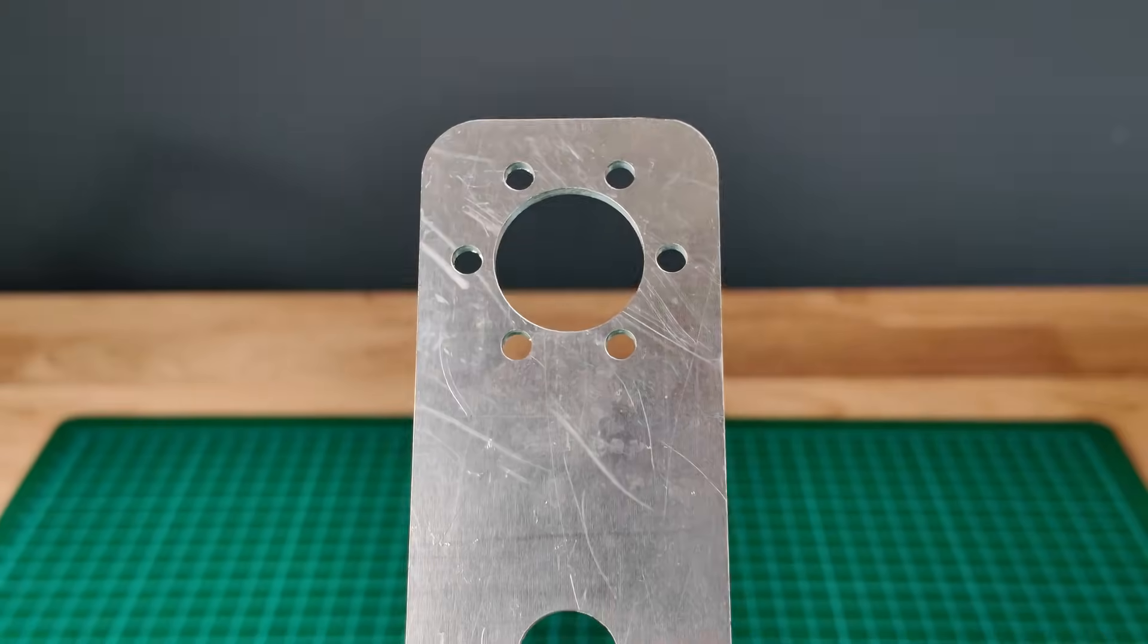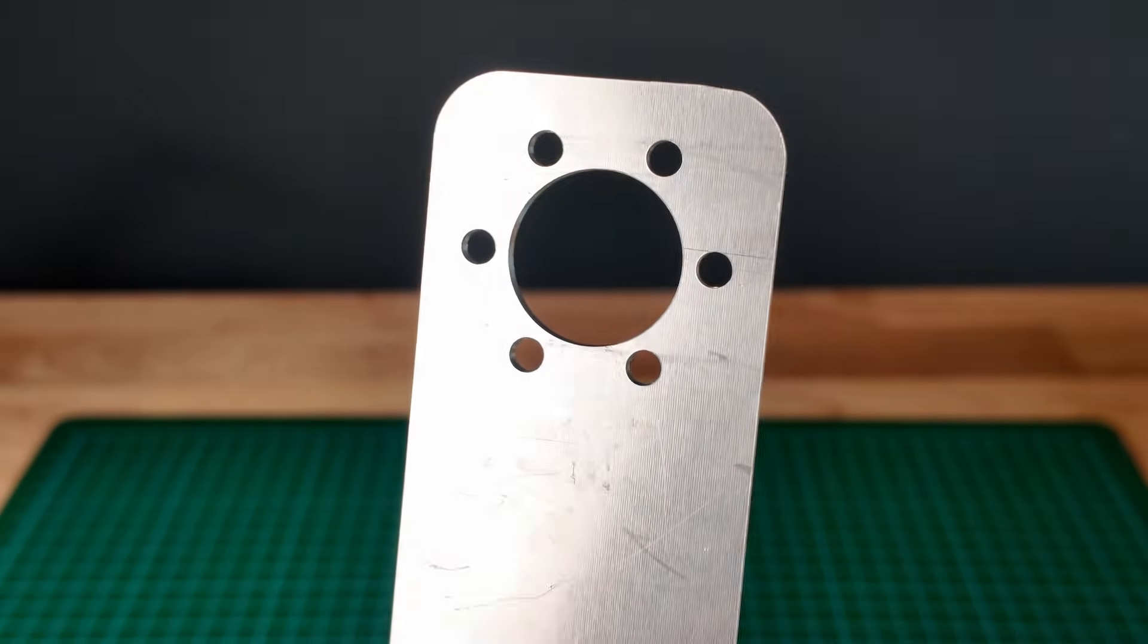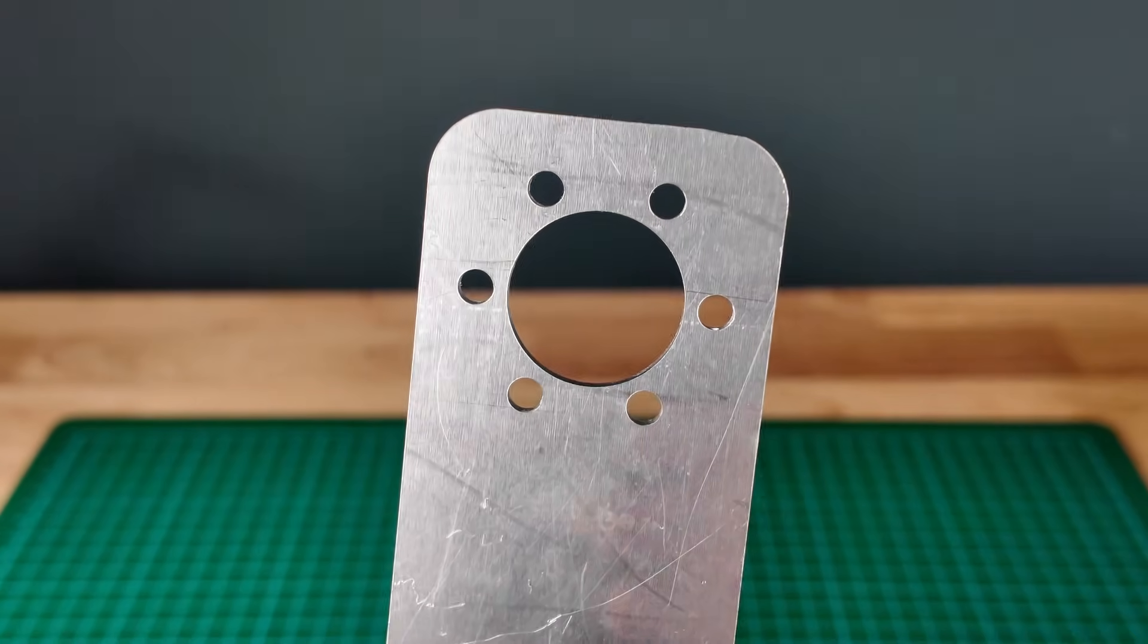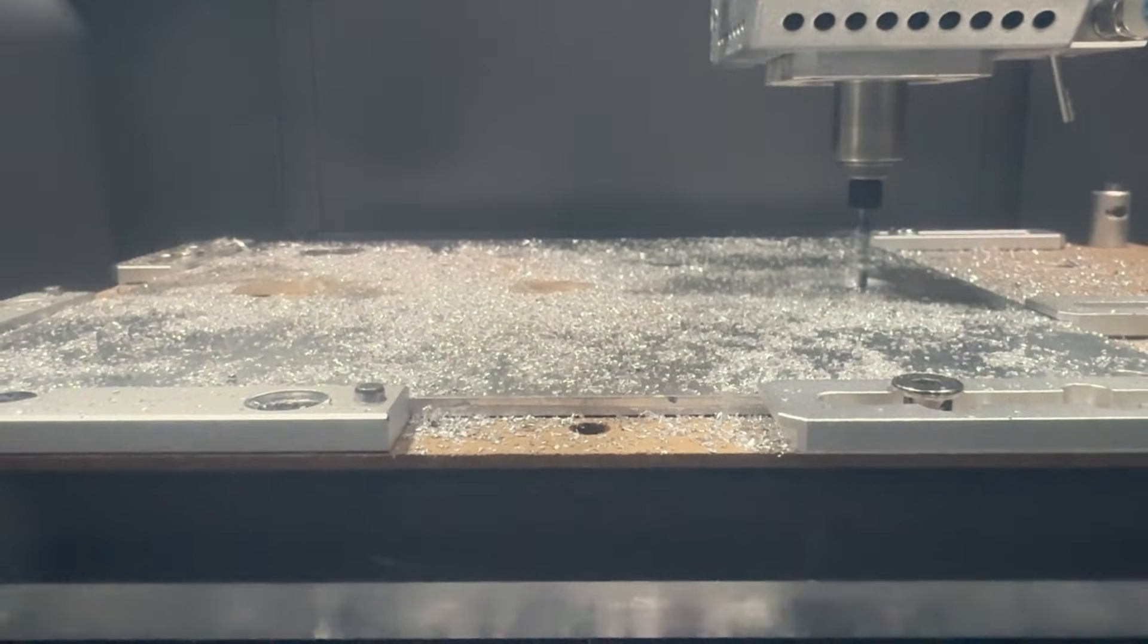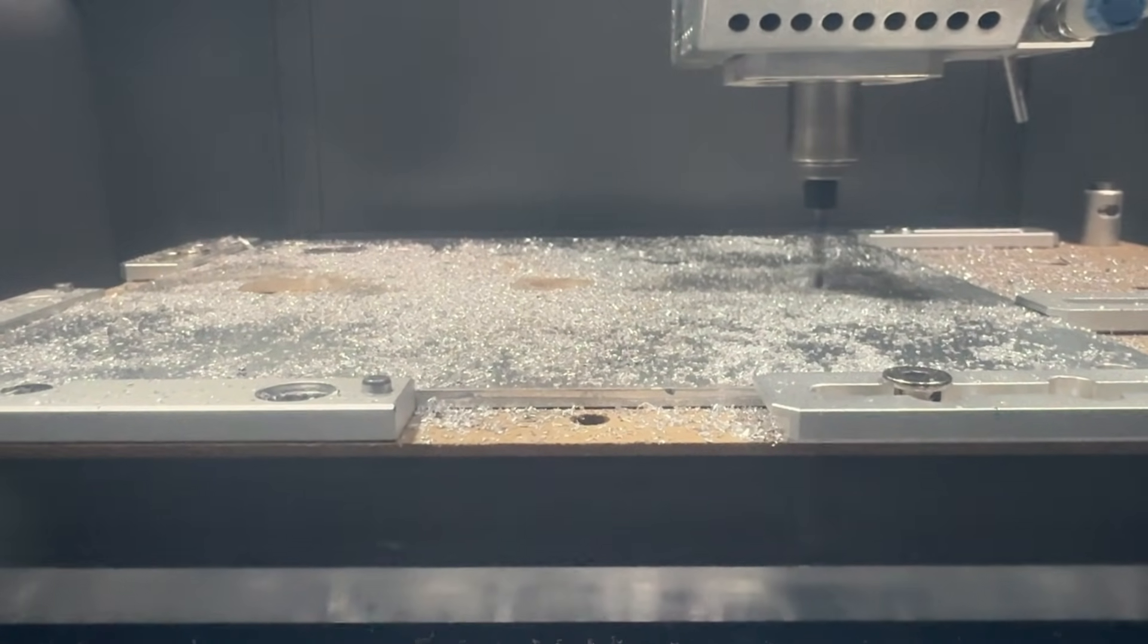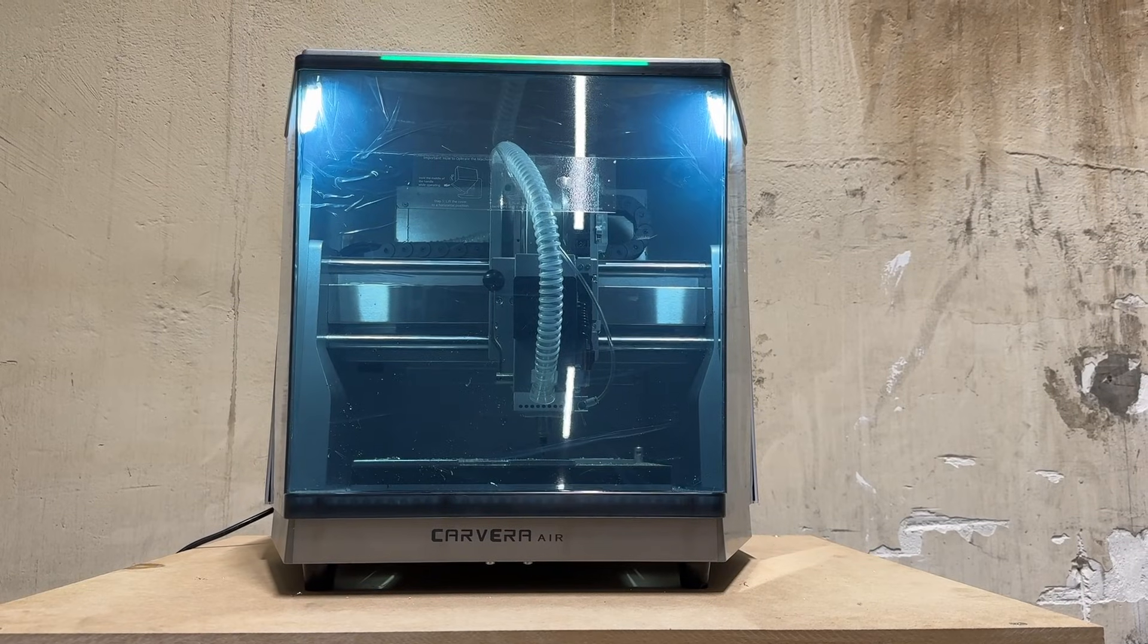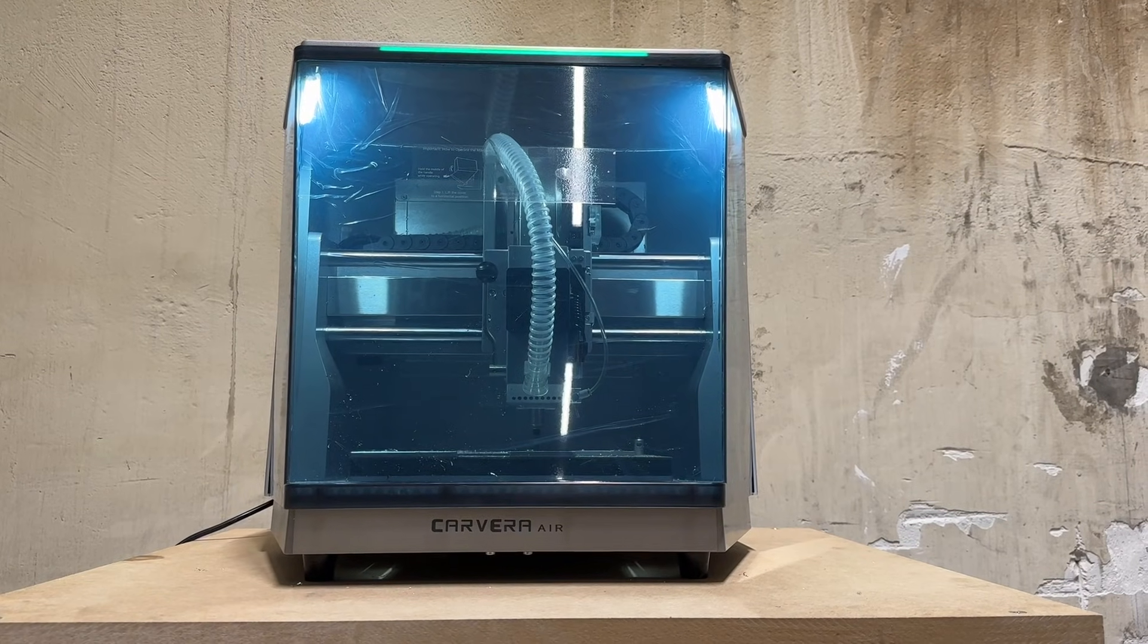For the last step, I machined a custom bracket from aluminum. This method is definitely more for professionals because you need extra equipment, in this case a CNC machine that can cut aluminum.